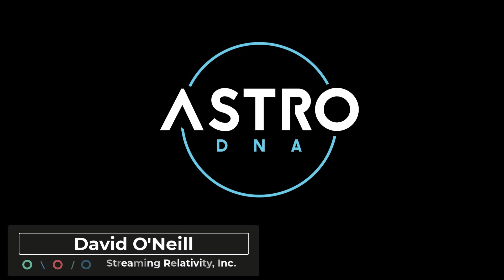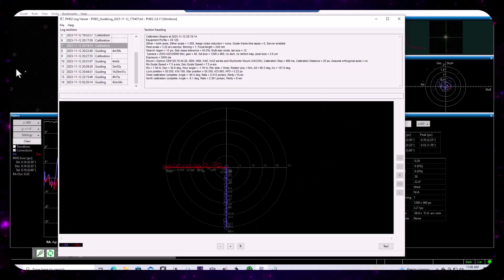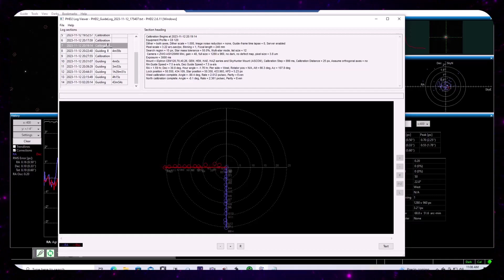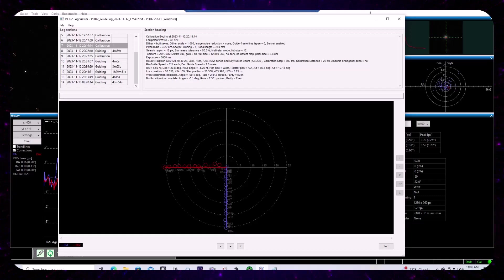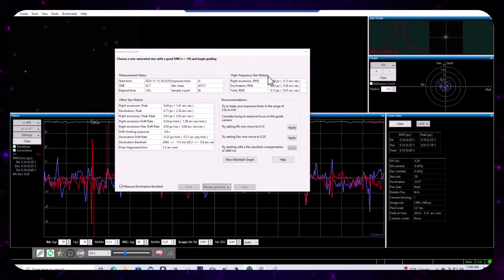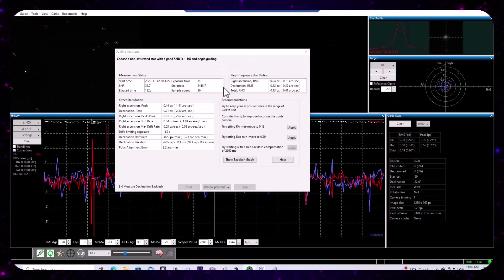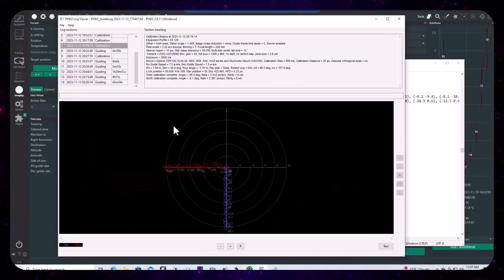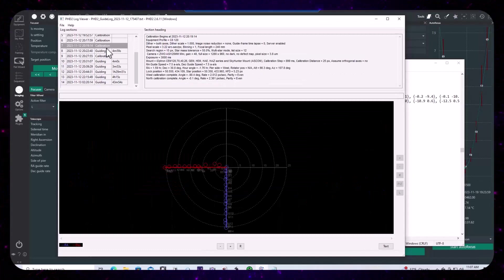Today we're going to examine the PHD2 logs from the first light sequence with the Ioptron CEM120 mount. My goal is to review the calibration data, take a look at the guiding assistant recommendations, and the overall statistics from the session.